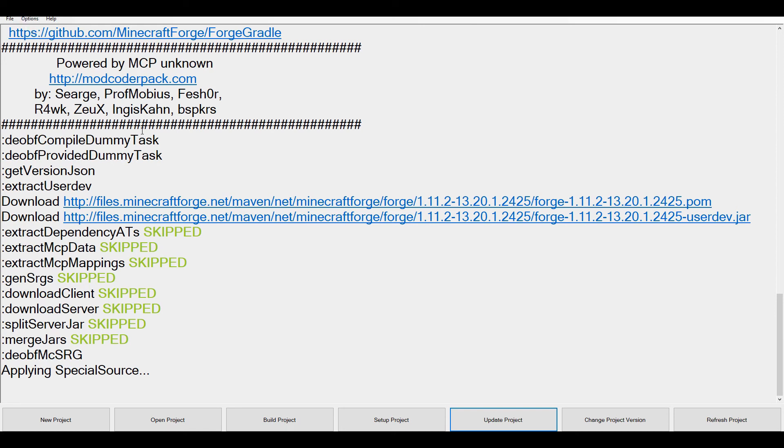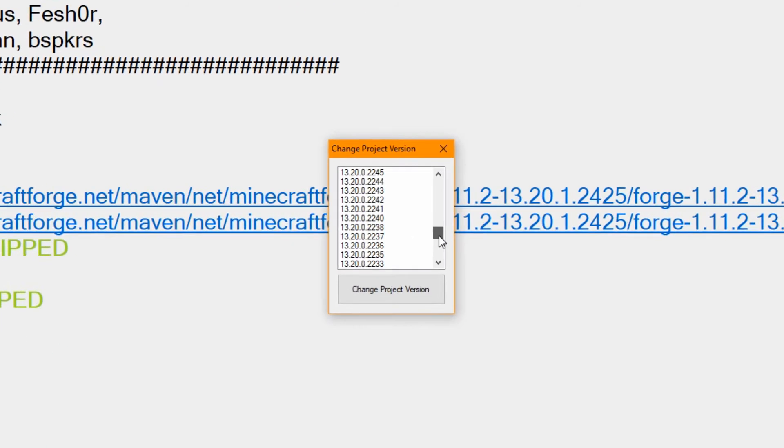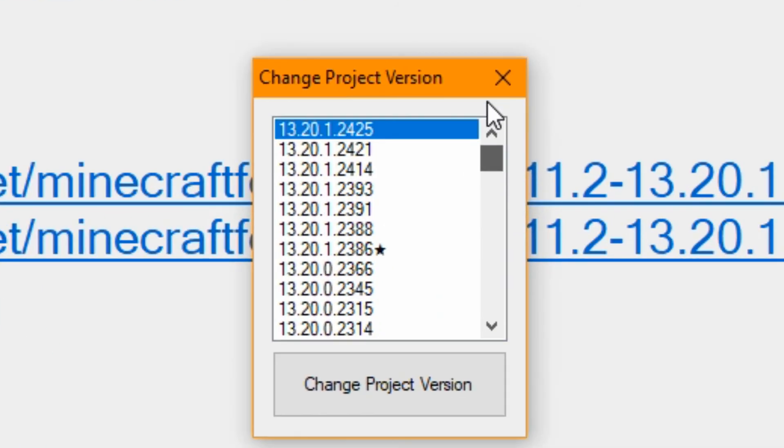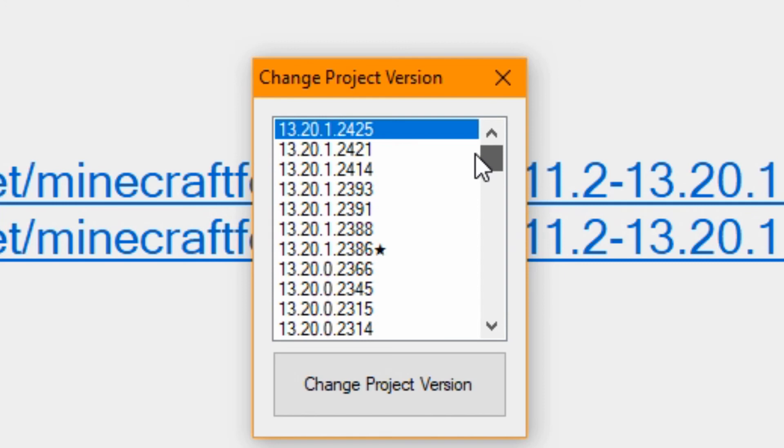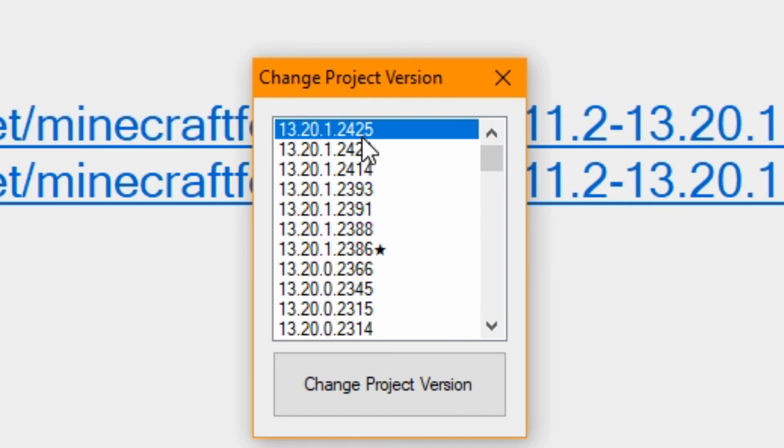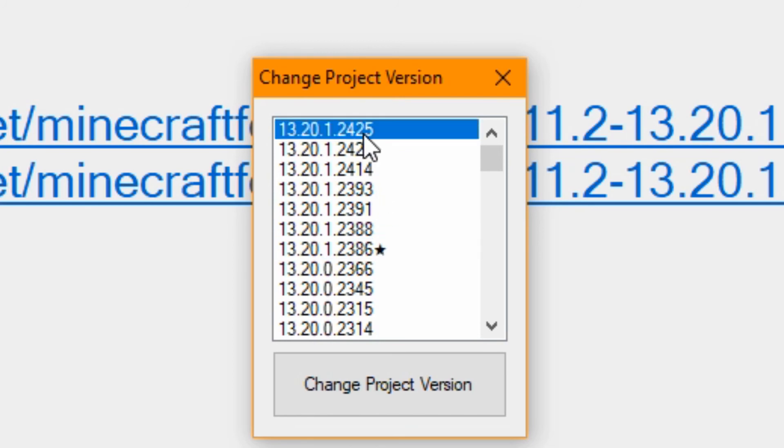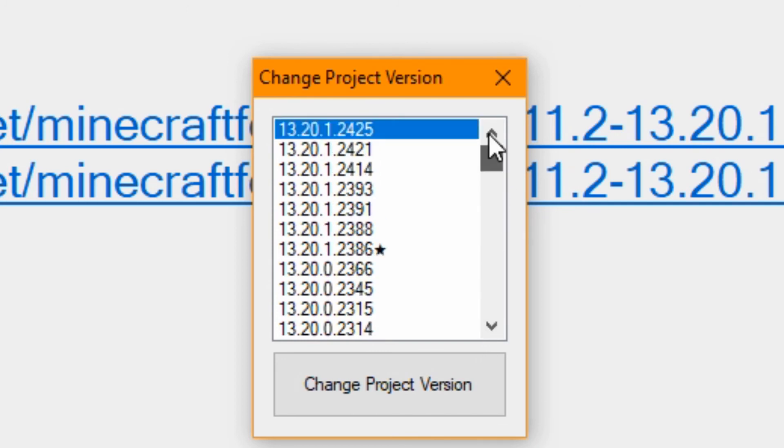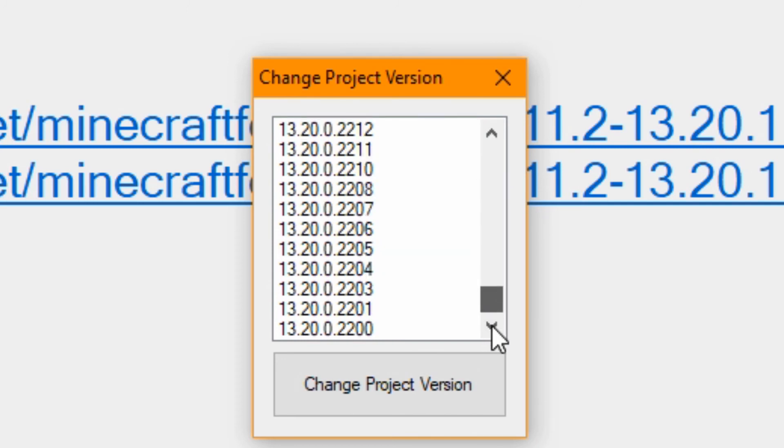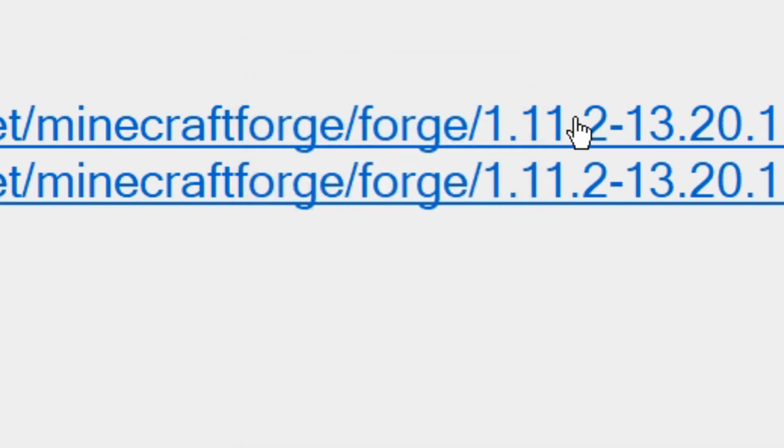And once it's done that, I'll show you - you can actually change the project version. It'll keep it on the same Minecraft version, but you can change the Forge version. So as you see, it's on 2425, which is the latest one. You can actually downgrade it. I wouldn't, I don't recommend downgrading, but this is if you want to change it and set what version you want to change to. Obviously you can go back to the first version, but I wouldn't do that.